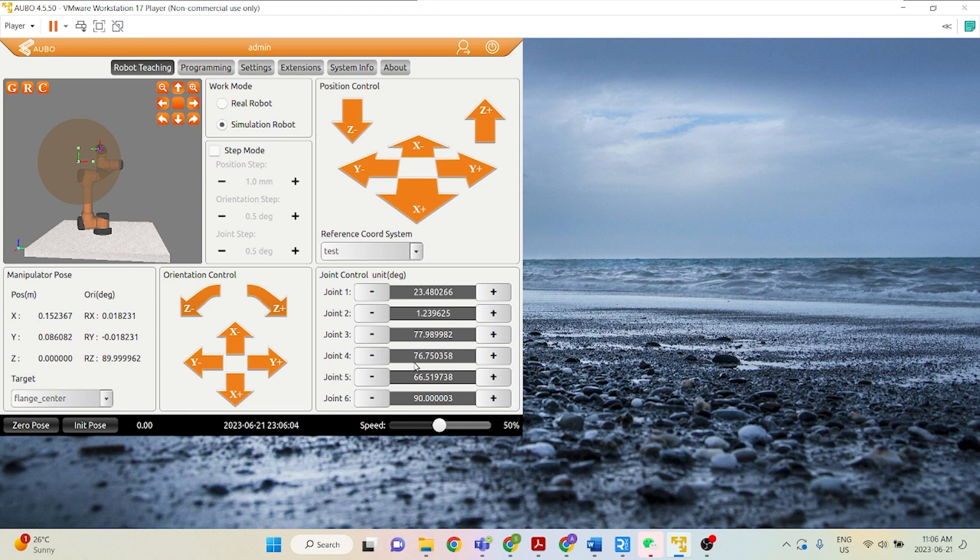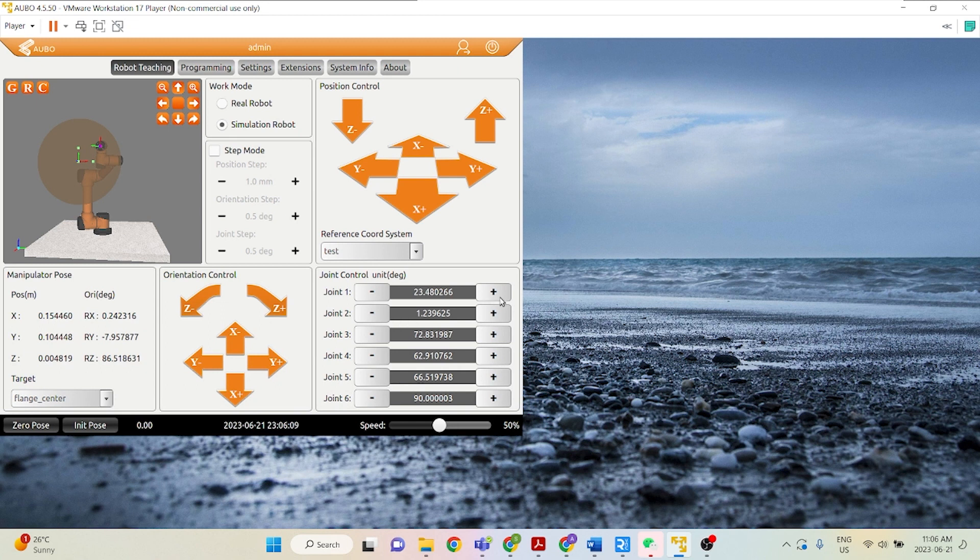And no matter how we turn these joints, let's say we can turn these joints as much as we want, the reference coordinate system will stay the same.